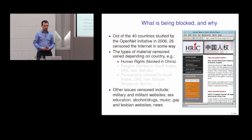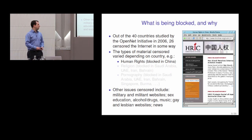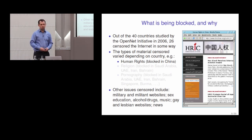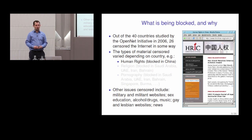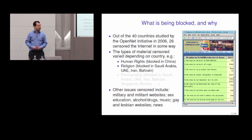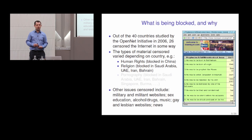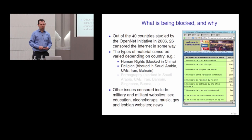The content varied dramatically between countries. The major target in China was websites discussing human rights — talking about people being imprisoned without due cause, lack of democracy. Websites critical of the Chinese government are quite likely to be blocked. But if you move over to some other countries, particularly in the Middle East, religion seems to be the main topic. One example of a website that is very heavily blocked is one that not only criticises Islam but is deliberately trying to convert people from Islam to Christianity — which is a capital offence in many of these countries.